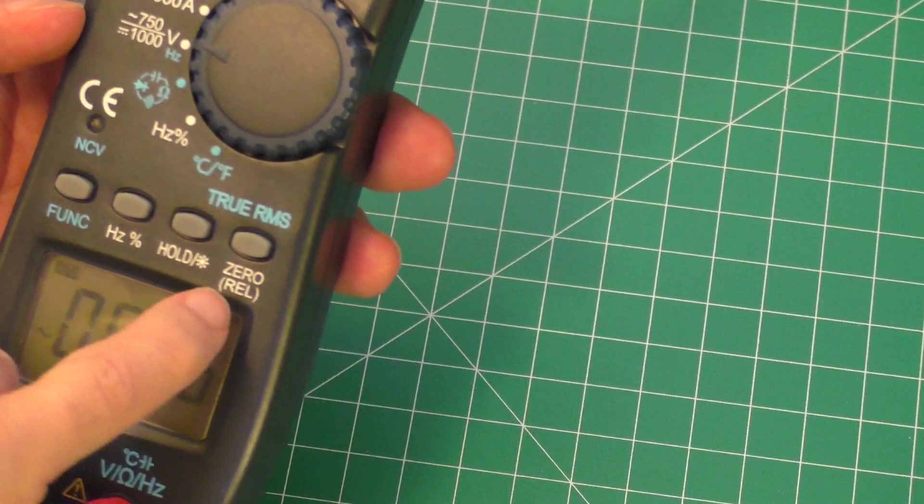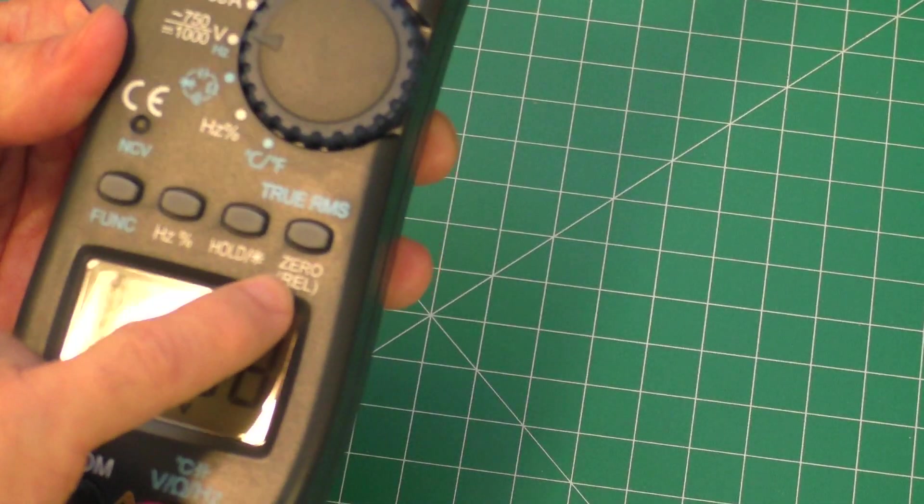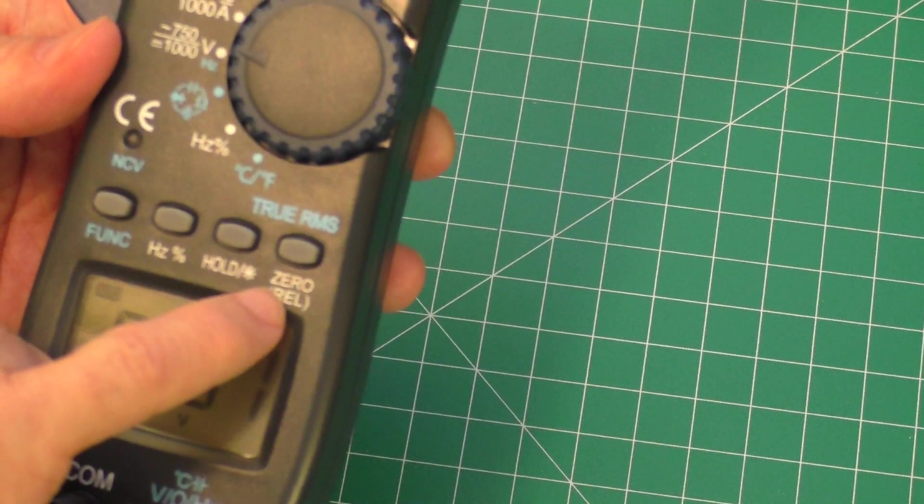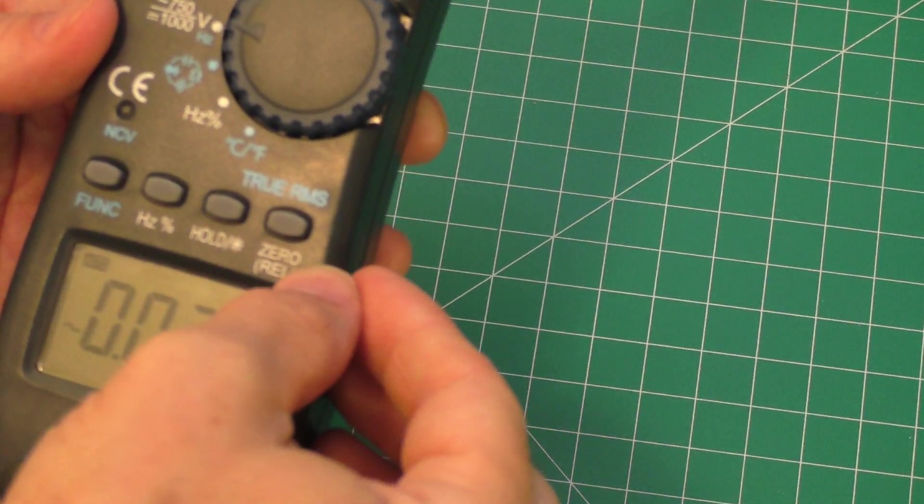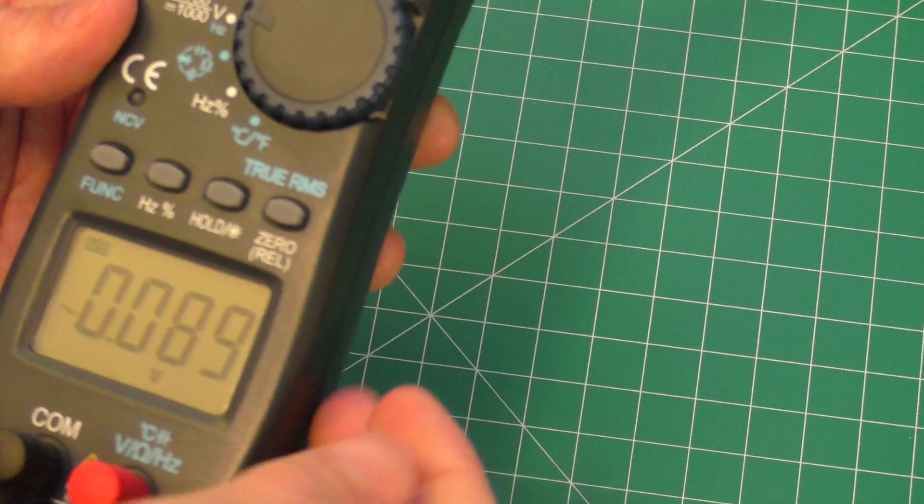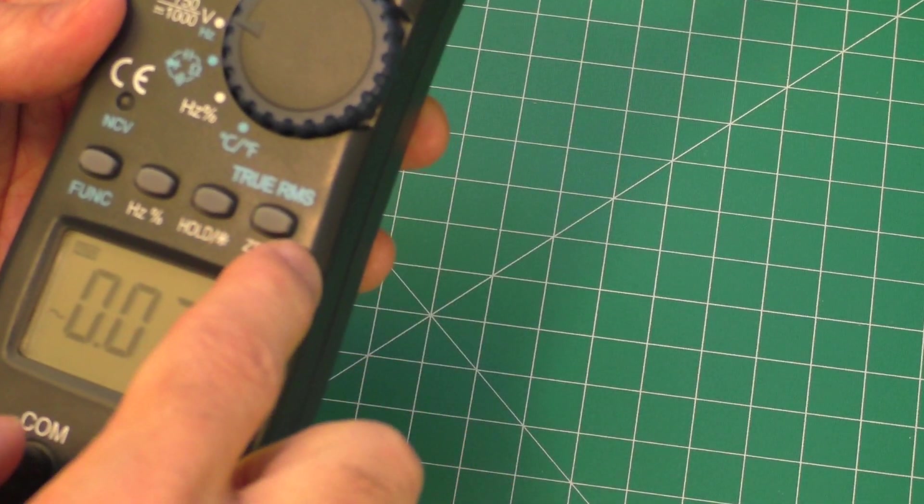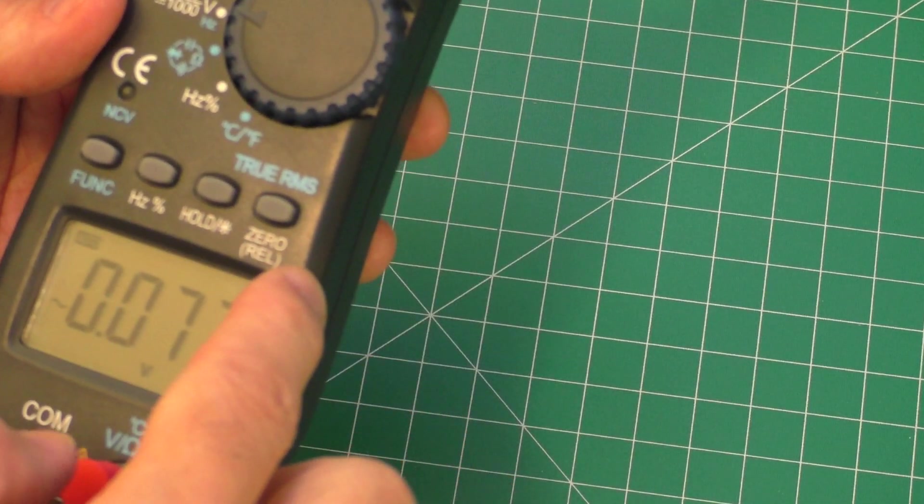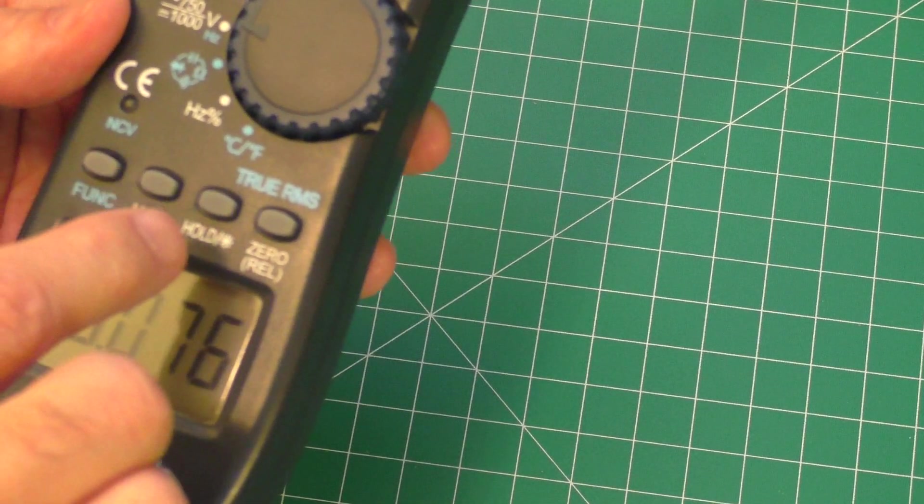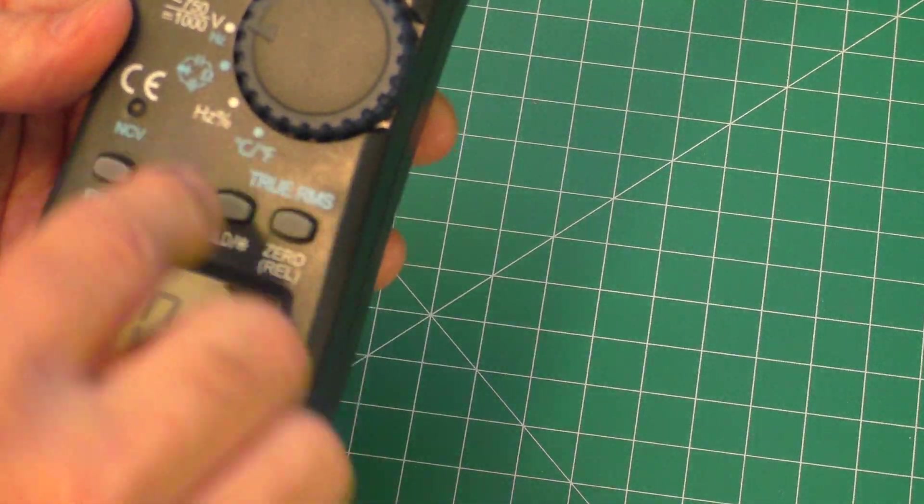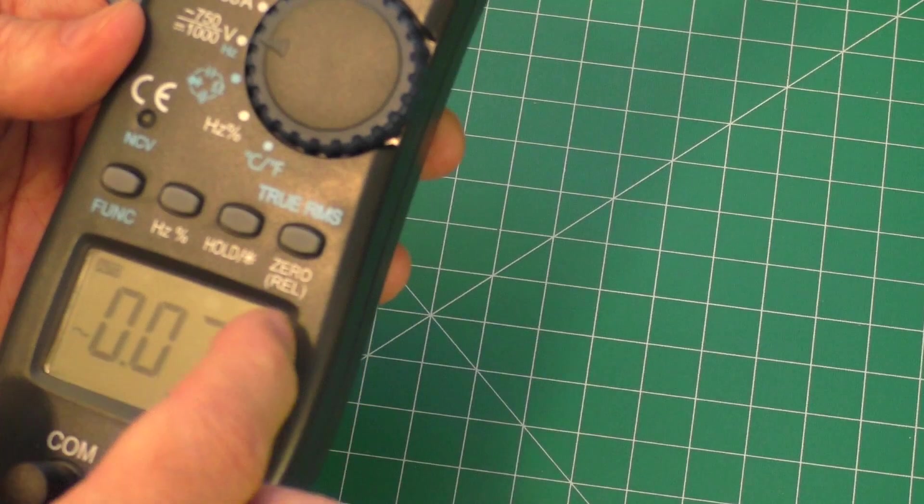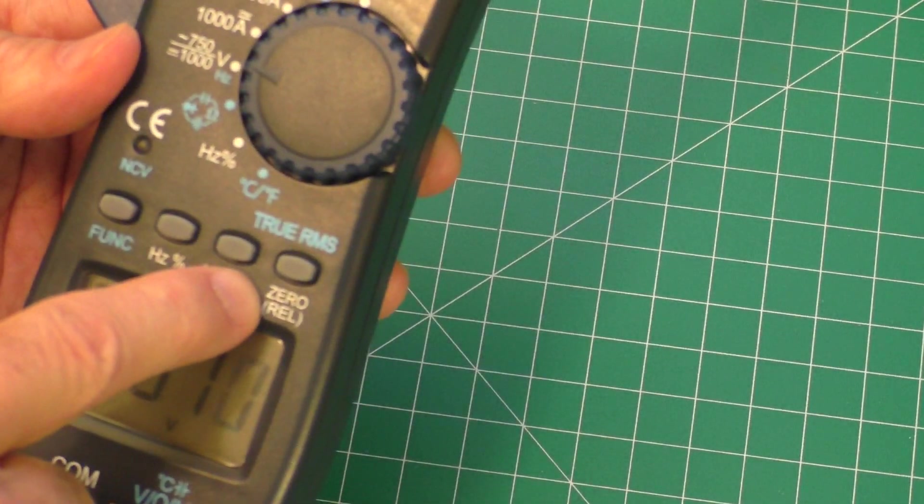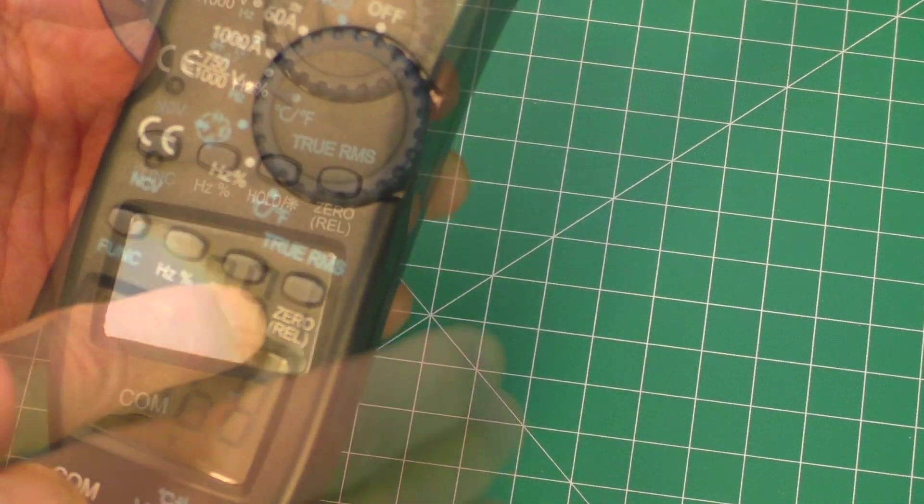The last button here is a really neat button. It is a zero function. Let's say you're measuring voltage and you're measuring like 1.5 volts. If you hit this, it'll zero that 1.5 to 0 volts, and then you can see the change in voltage as you're measuring. This is a really cool function. I haven't seen that in many units.